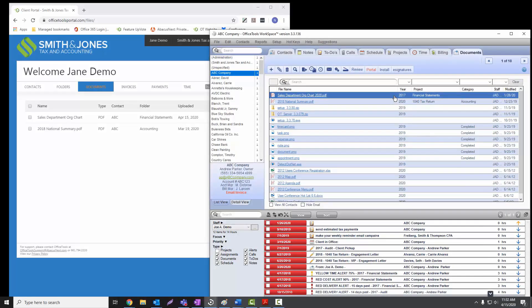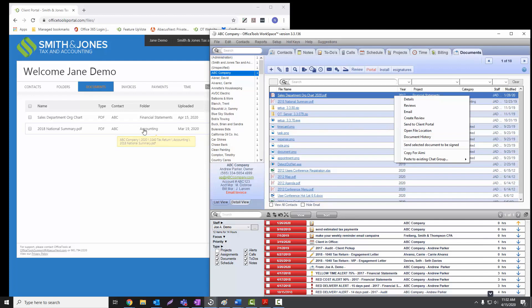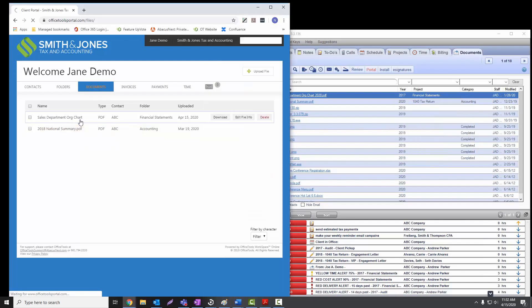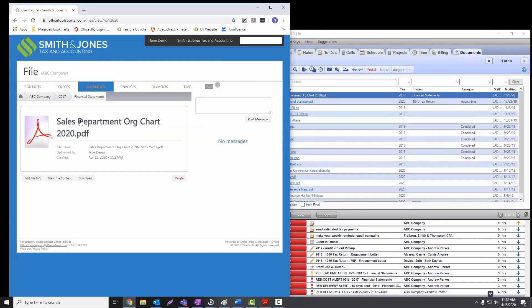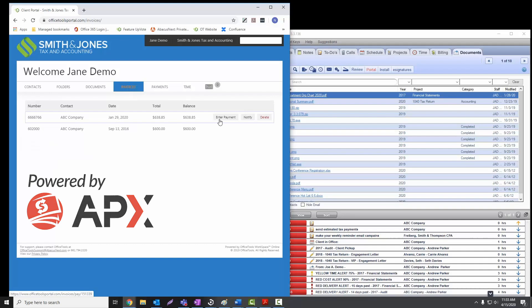Office Tools Workspace Client Portal ties documents, CRM, billing, and scheduling into a single integrated platform. Securely transfer documents, invoices, and accept payments with Abacus Payment Exchange, creating seamless client collaboration and enhancing the client experience.